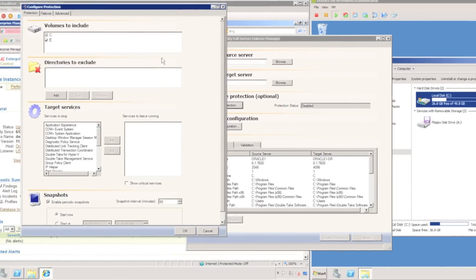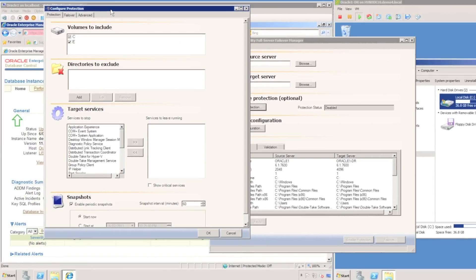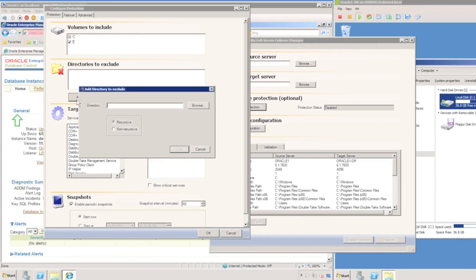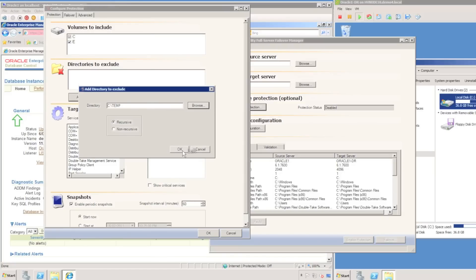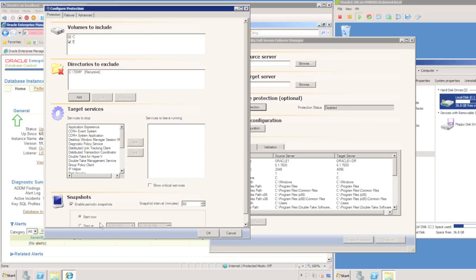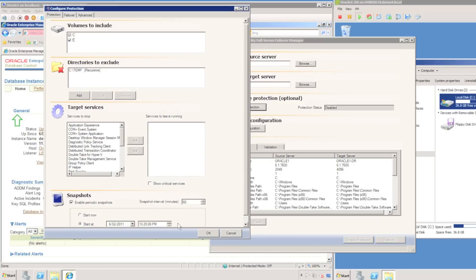I'm going to configure protection. I can choose to exclude volumes or directories. I'm just going to include all volumes because I've got my operating system and databases on the C and E drives. I'm going to exclude the temp folder and enable snapshots to begin on the hour starting at 11 a.m. today.